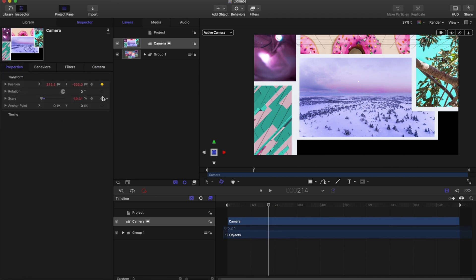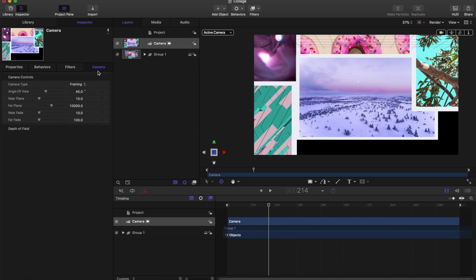Move your playhead a few frames from when your last camera movement was and add keyframes at position and scale. This will allow you to keep your camera in the same spot for a few frames before switching to the next location.